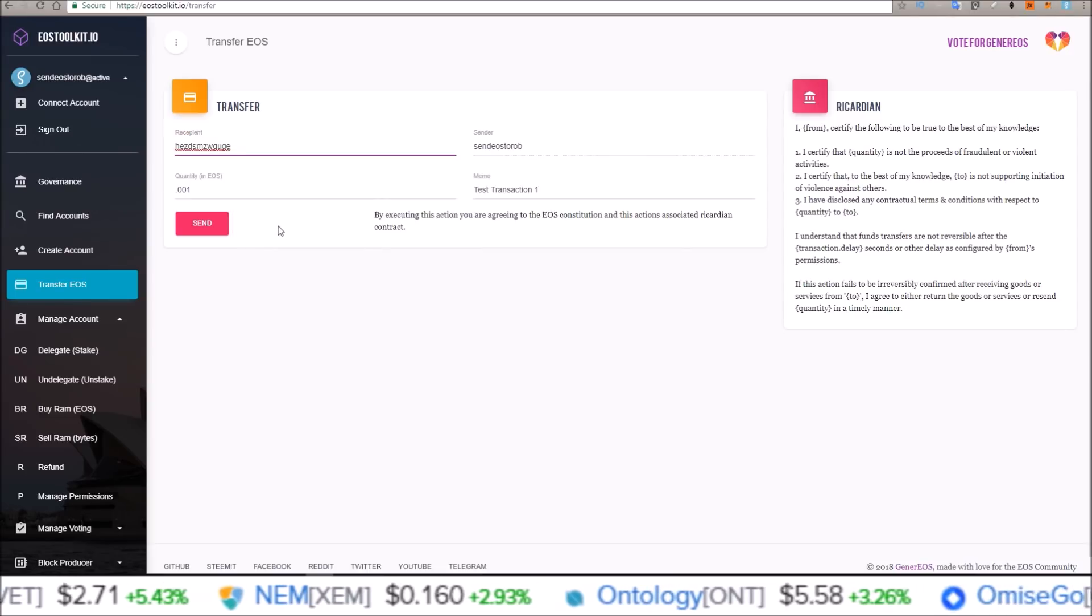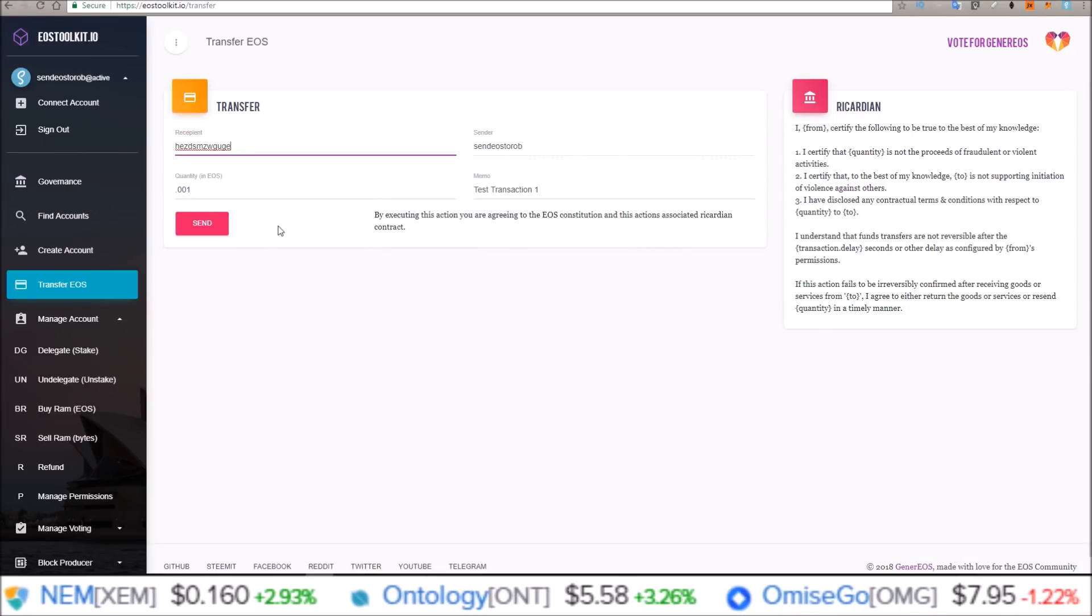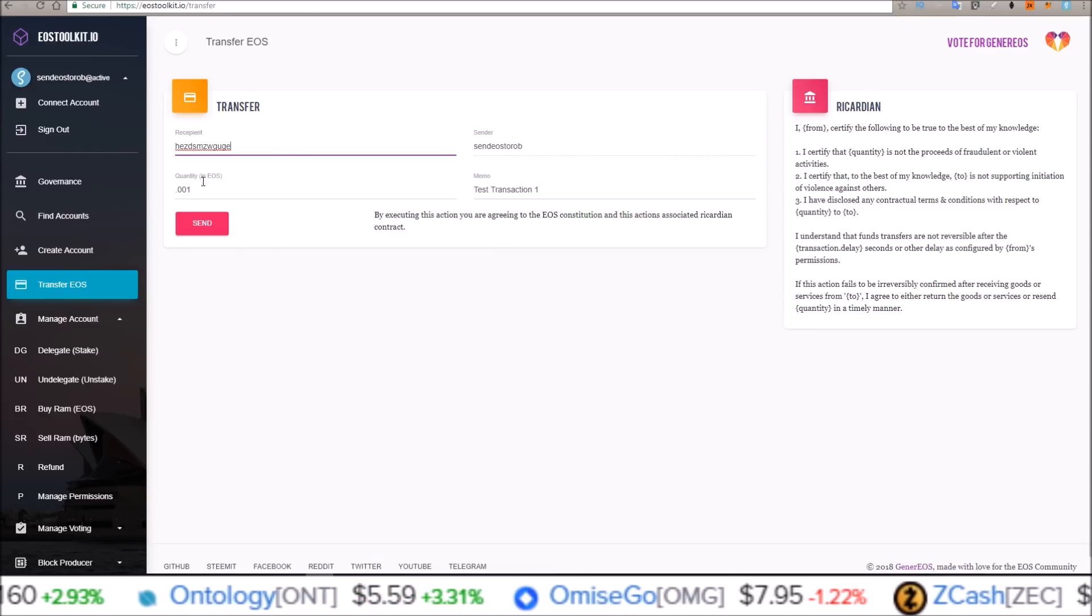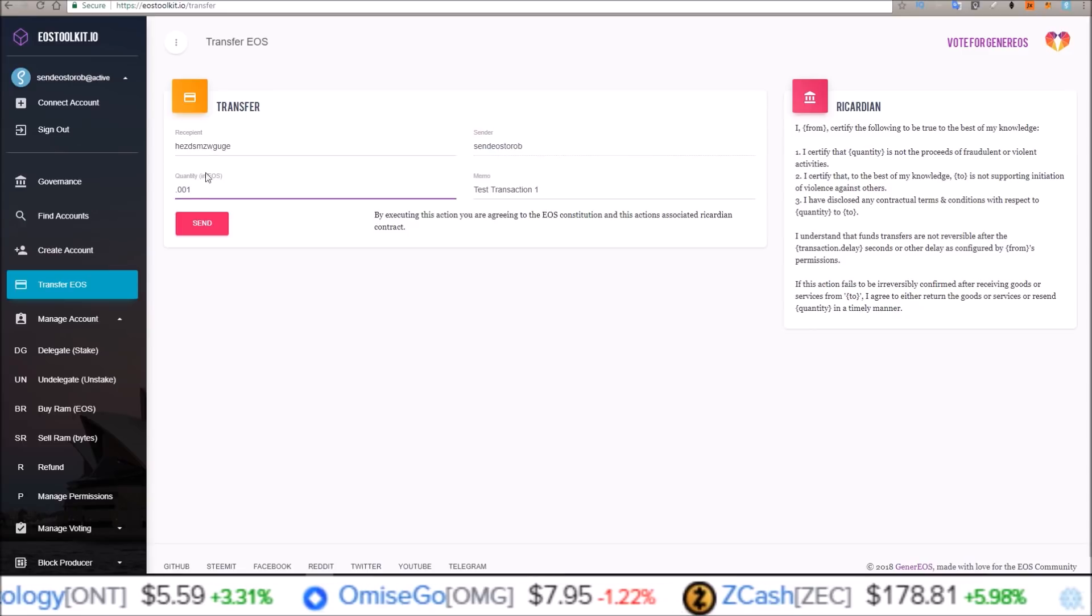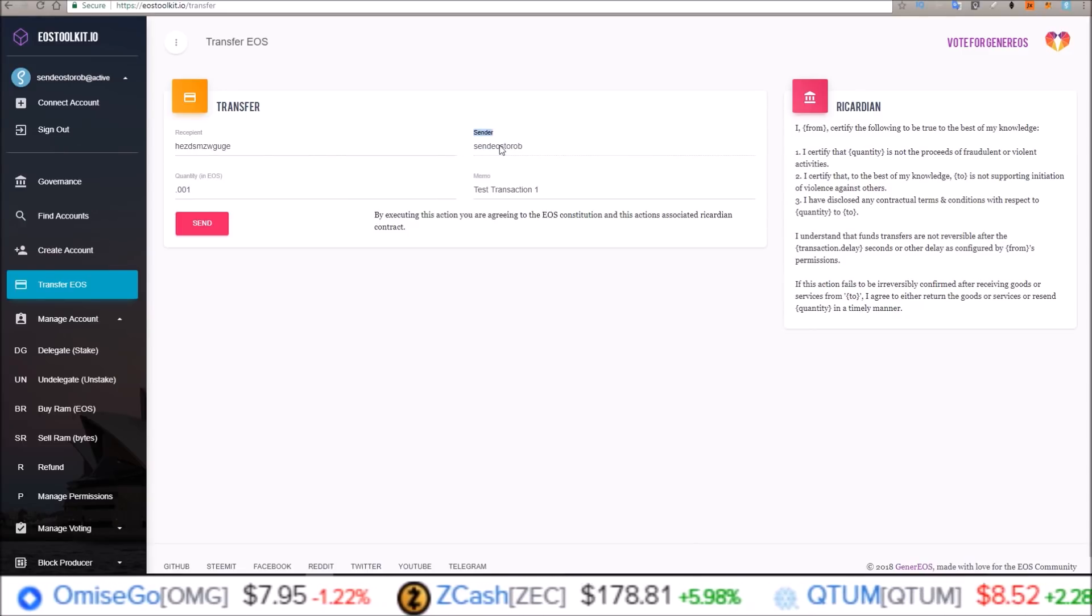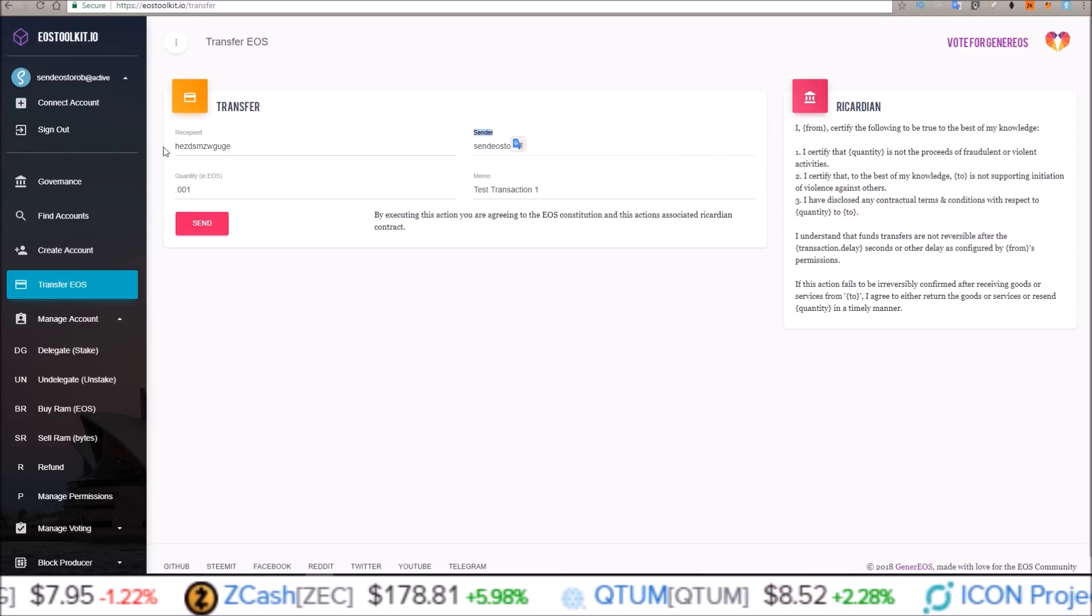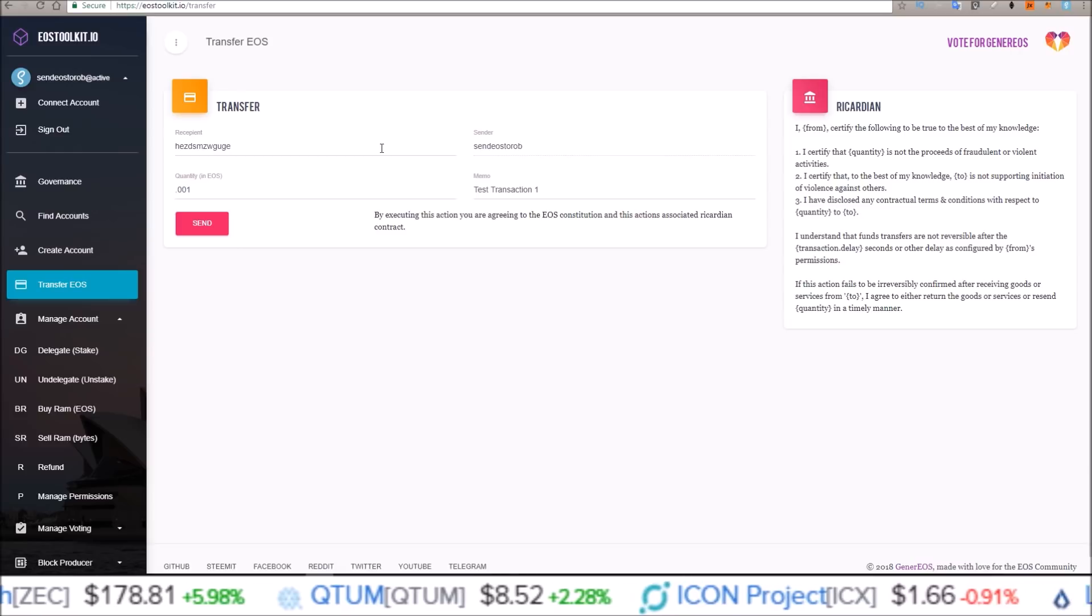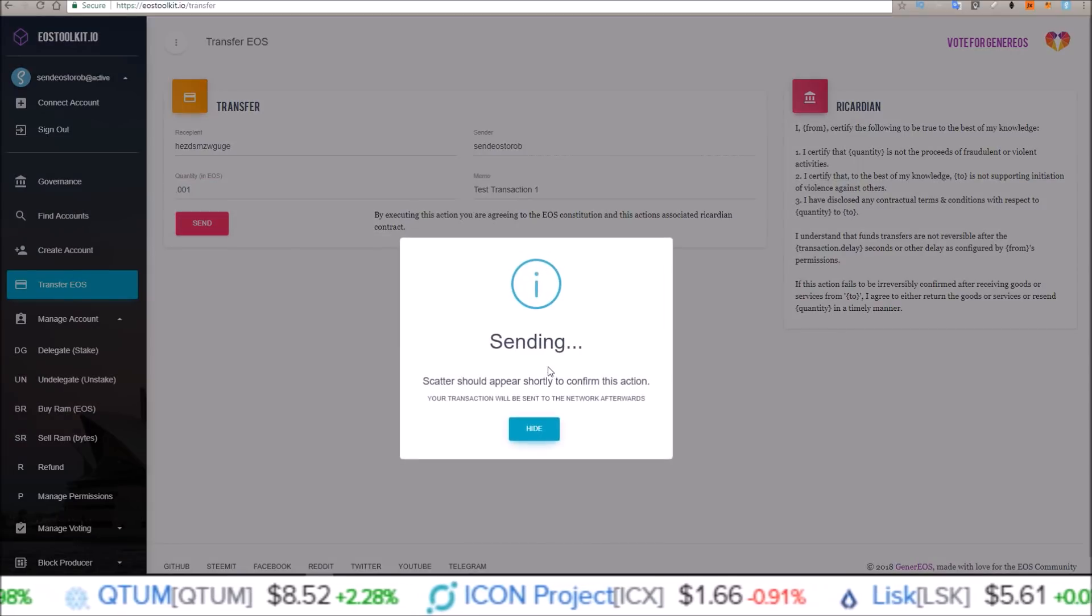And I'm just doing these test transactions to show you guys that I am able to control these accounts. They are able to send and receive. So I'm going to send that .001 back from send EOS to Rob to HEzd. We just sent it from HEzd to send EOS to Rob, so we're just doing the exact opposite now.